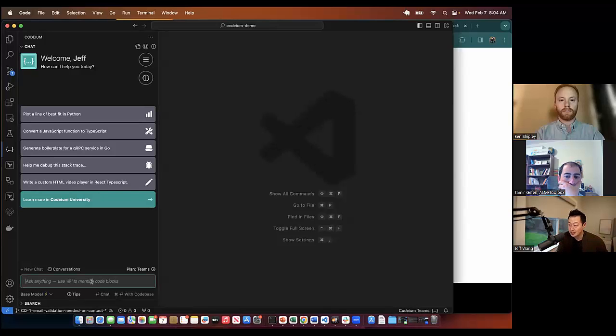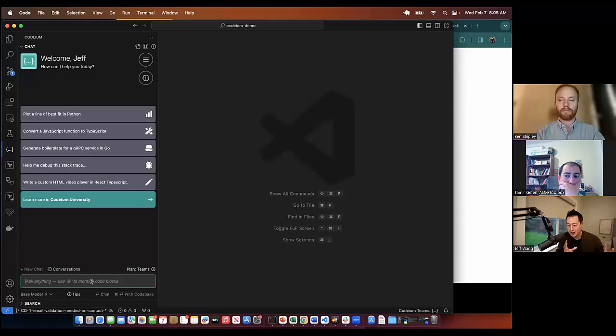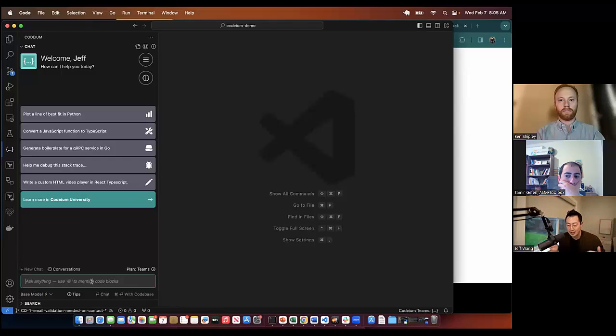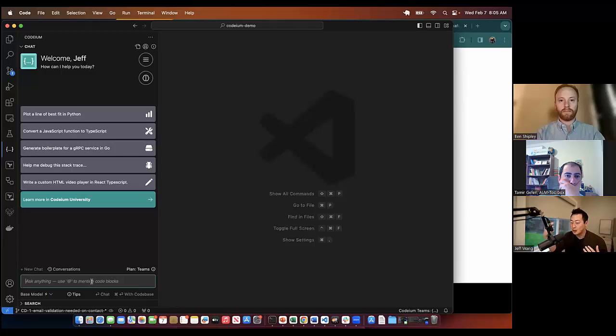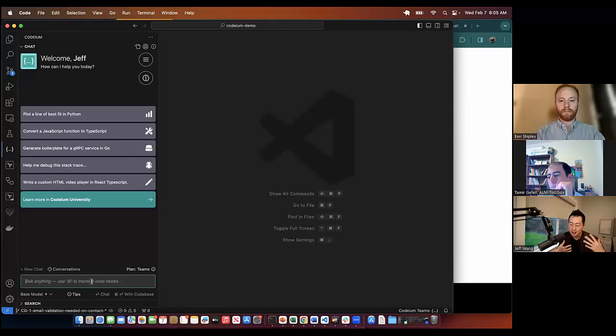Codium actually has context awareness, so if you check out a repo it actually knows all about everything in the repo. I can ask questions about the repo. I can zero in on specific functions and classes.